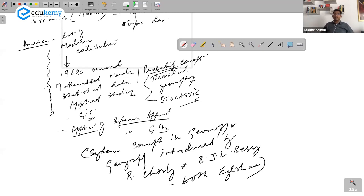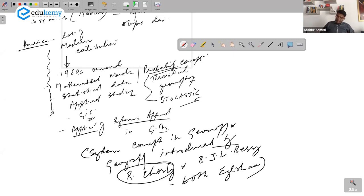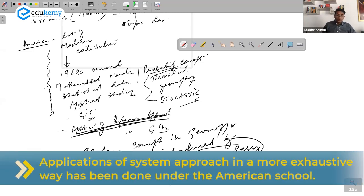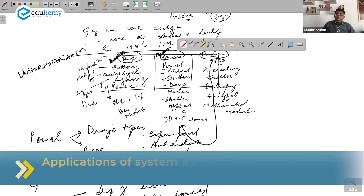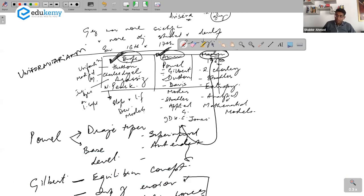Who did Berry take the concept from in geography? Bertalanffy was the biologist studying biology. Richard Chorley and B.J.L. Berry introduced it to geography. But remember that the application of systems approach in a more exhaustive way has been done under the American school. So I have covered European contributions and American contributions — now quickly about the modern contributions.